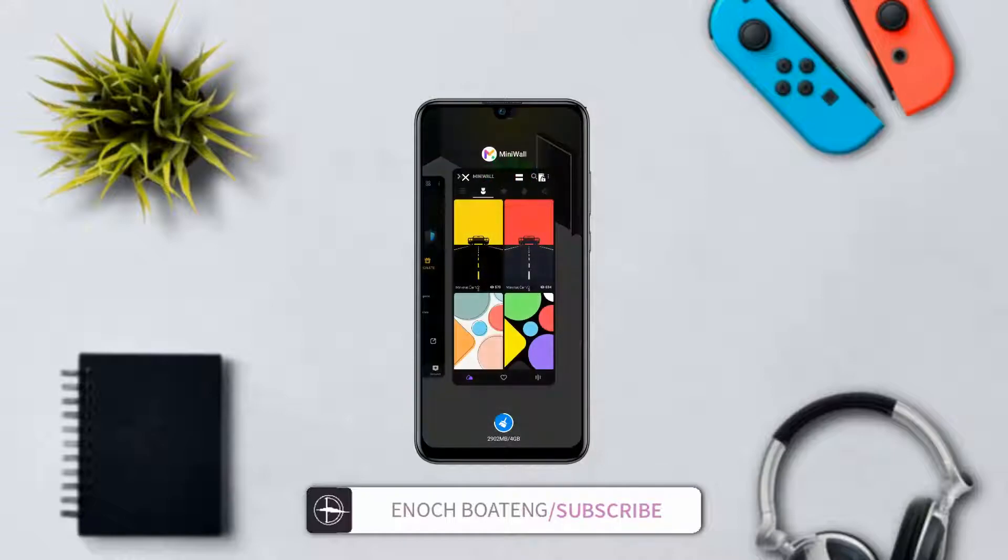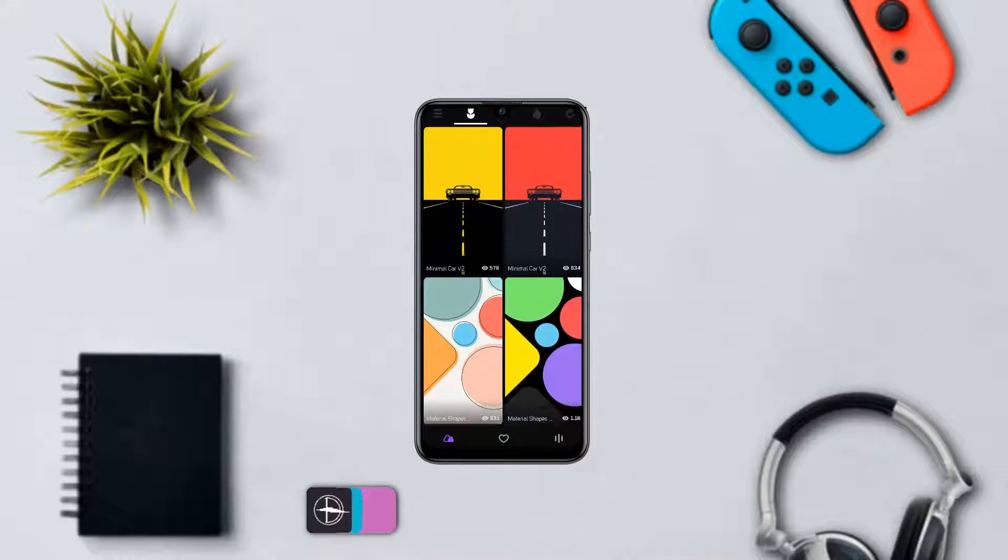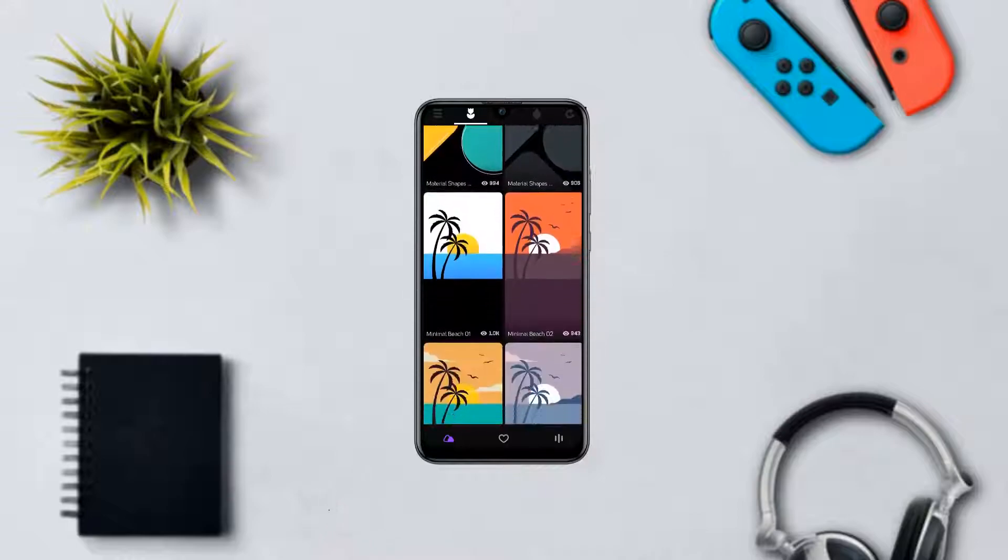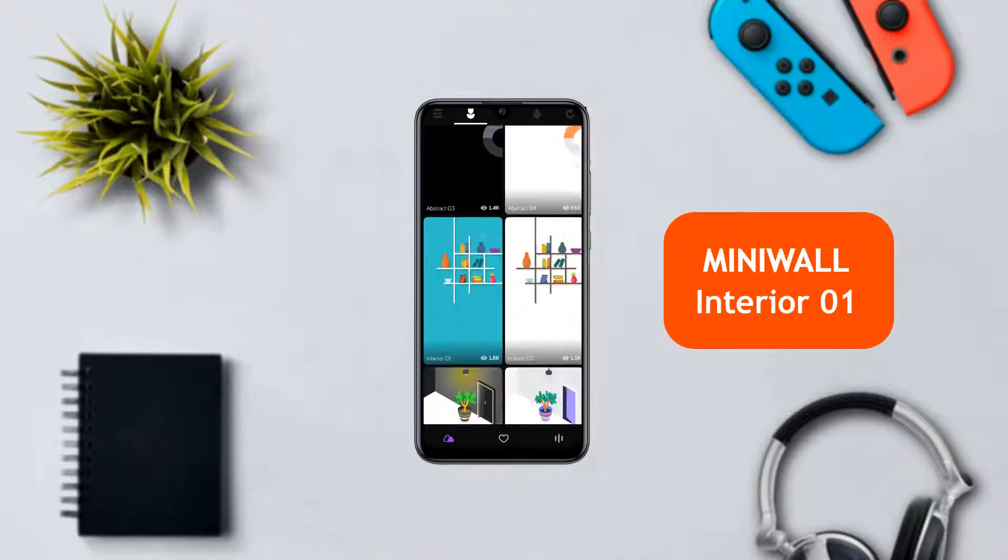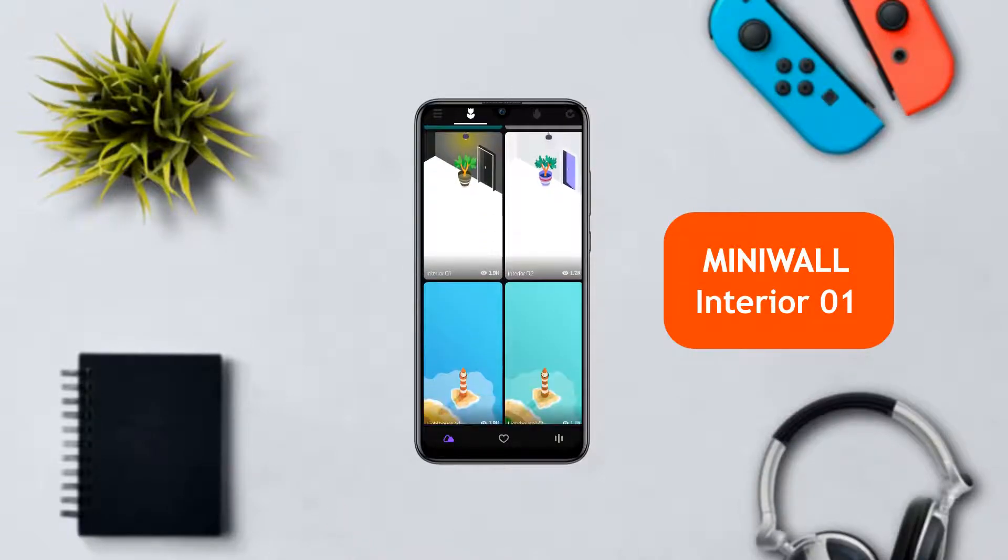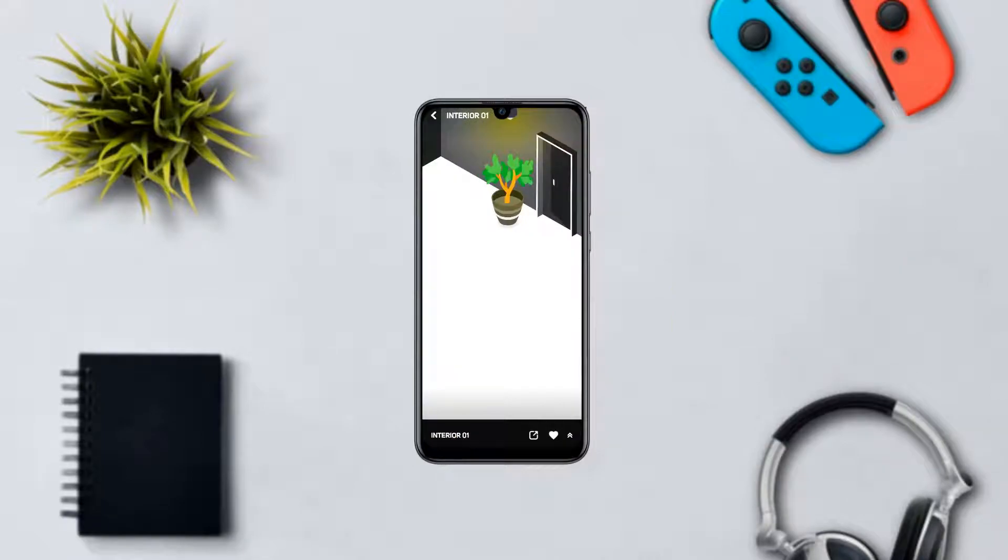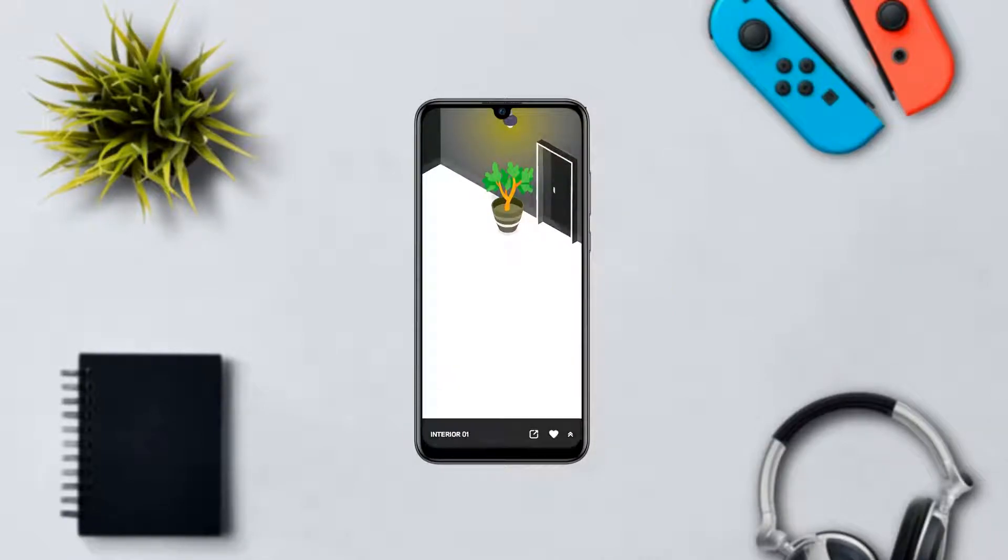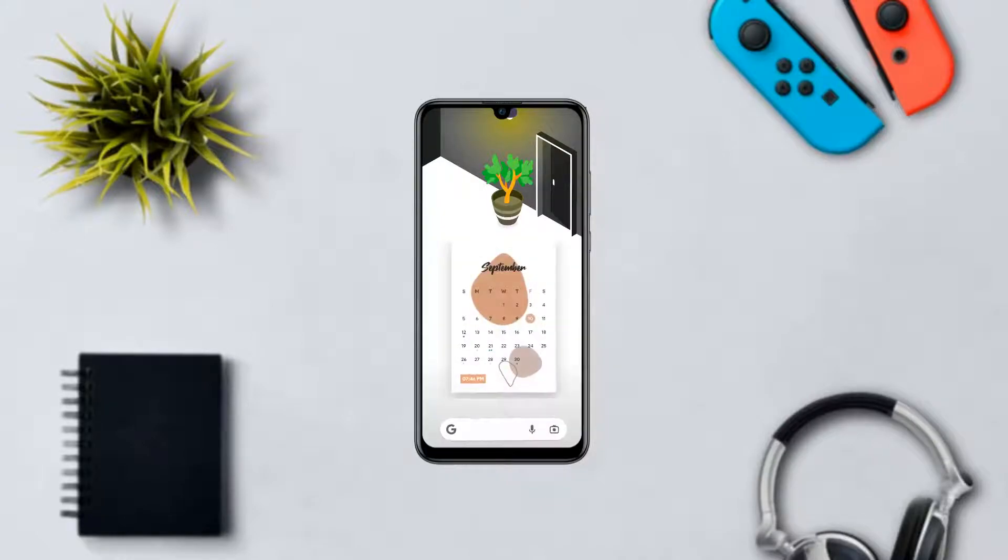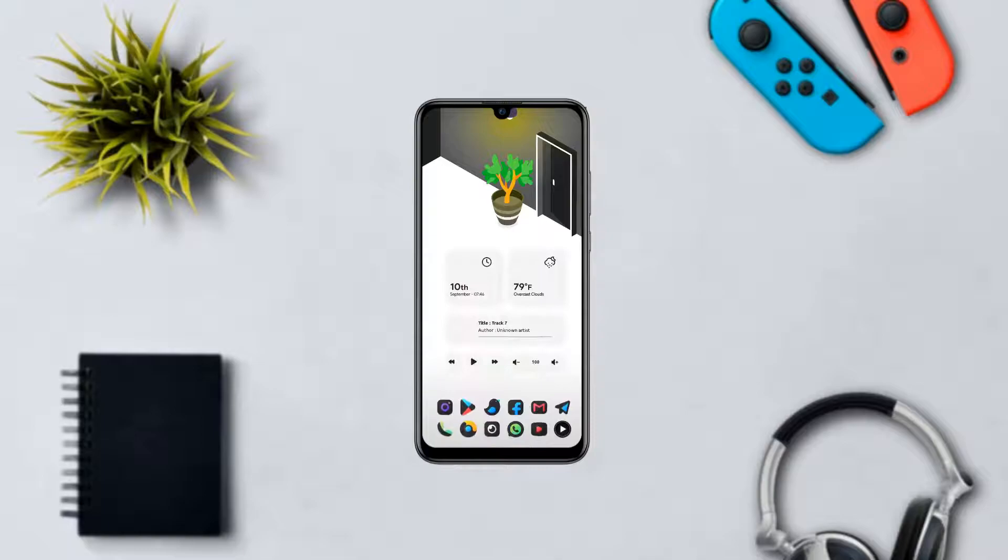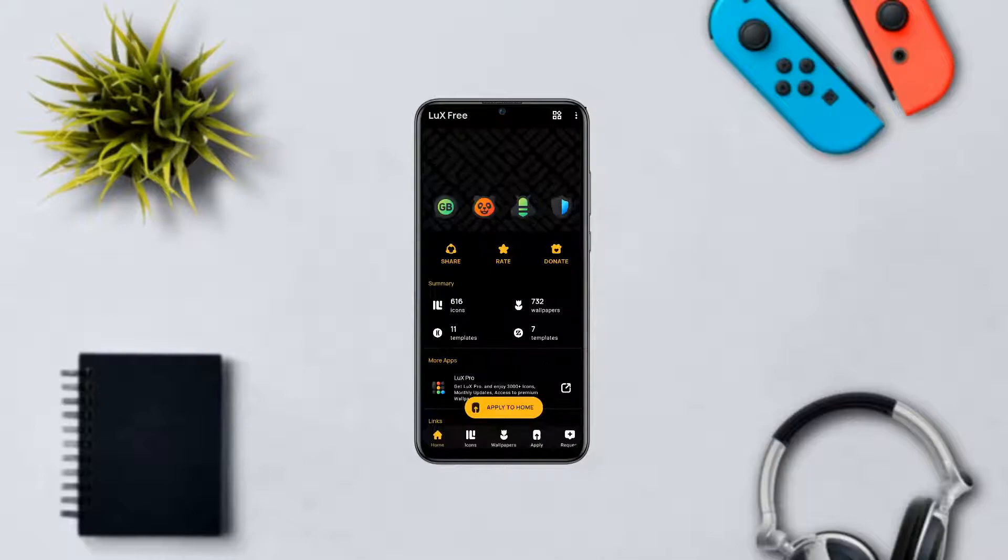Now talking about the wallpaper, it's called Interior One and it's from a wallpaper app called Mini Wall. There's not much going on with this wallpaper - it's very minimal and clean with a material background and of course gives room for the icons and widgets as well. I'll put the link of the wallpaper app in the video description, or you can download the APK when you visit my Telegram channel.